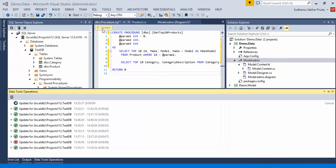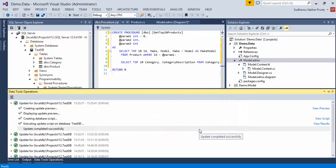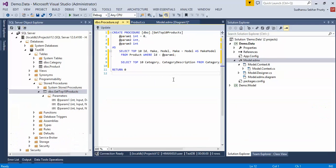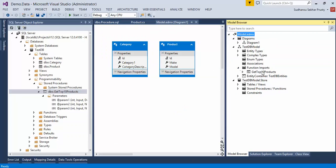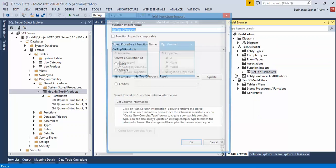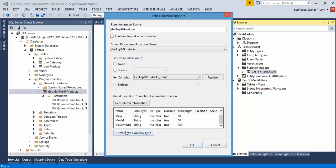Let's update the database — database got updated. This time we made changes in the SP body, so we don't need to update the model. Let's go to the model and check the entity from the Function Import return. We are getting only the past column information from the first SELECT query: ID, make, model, and make_model.